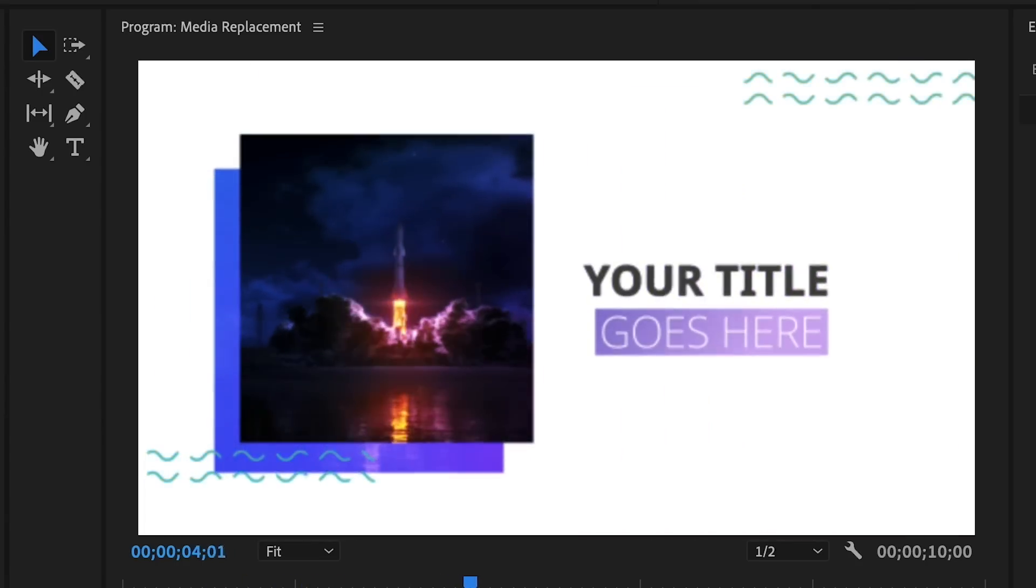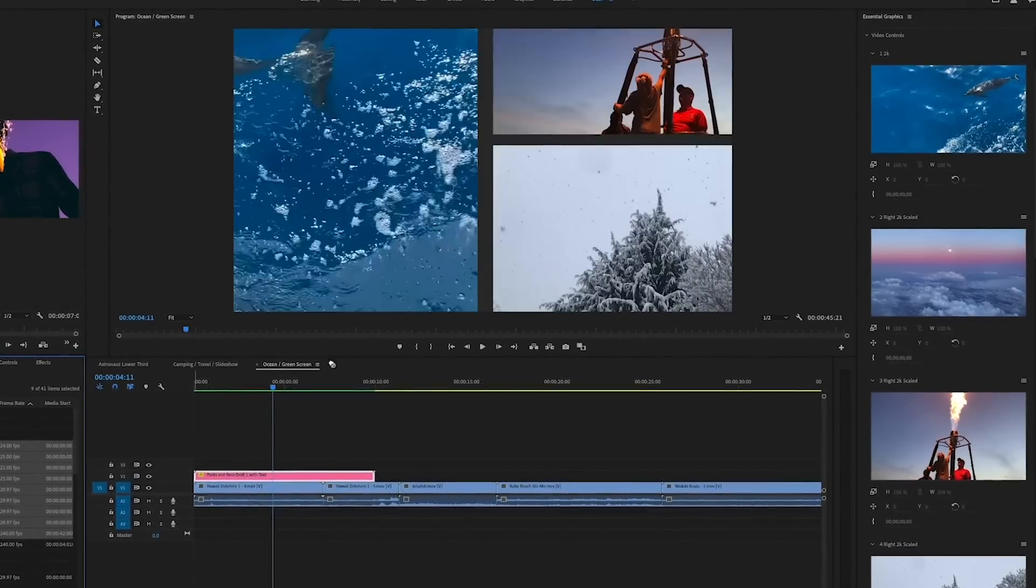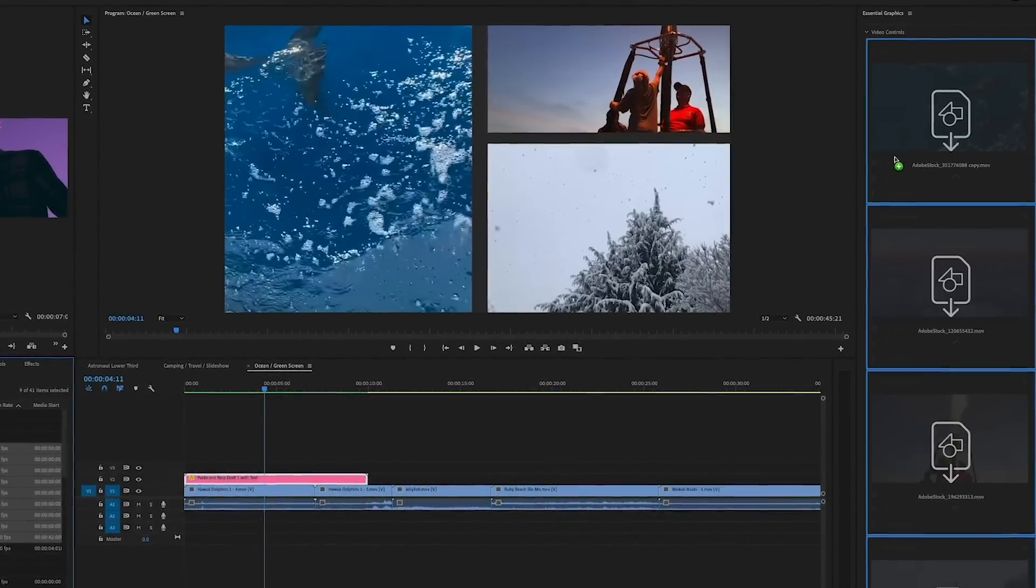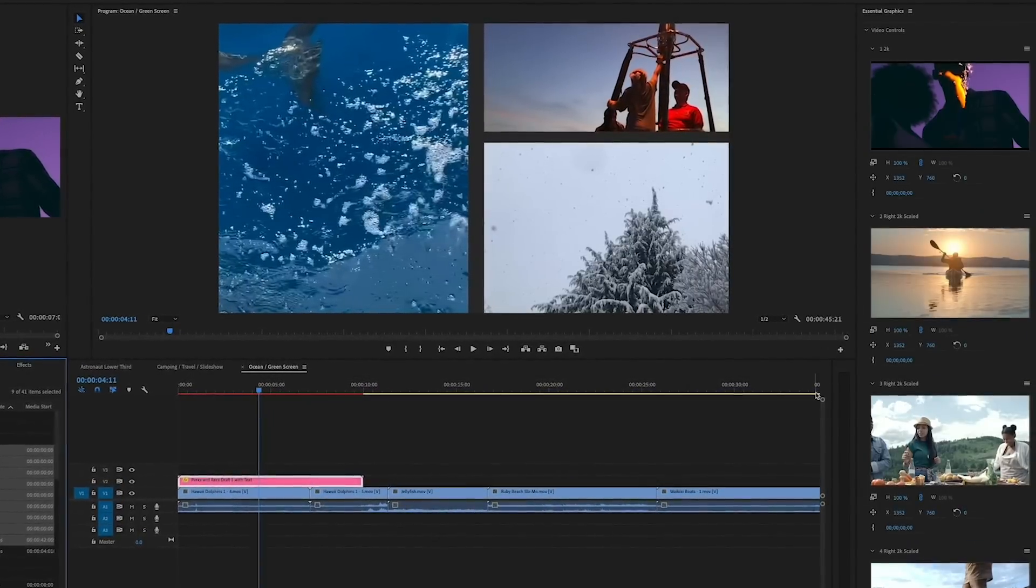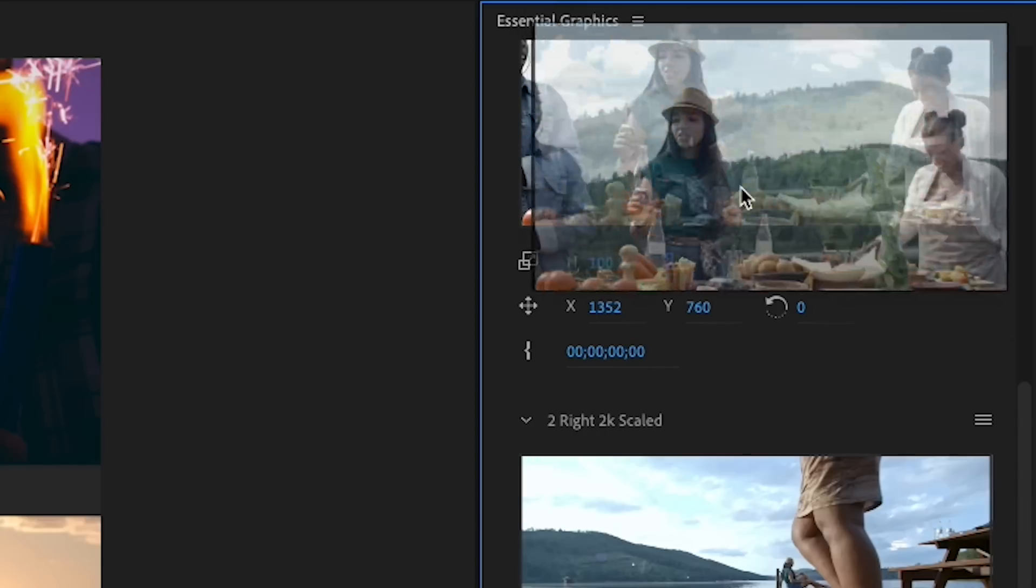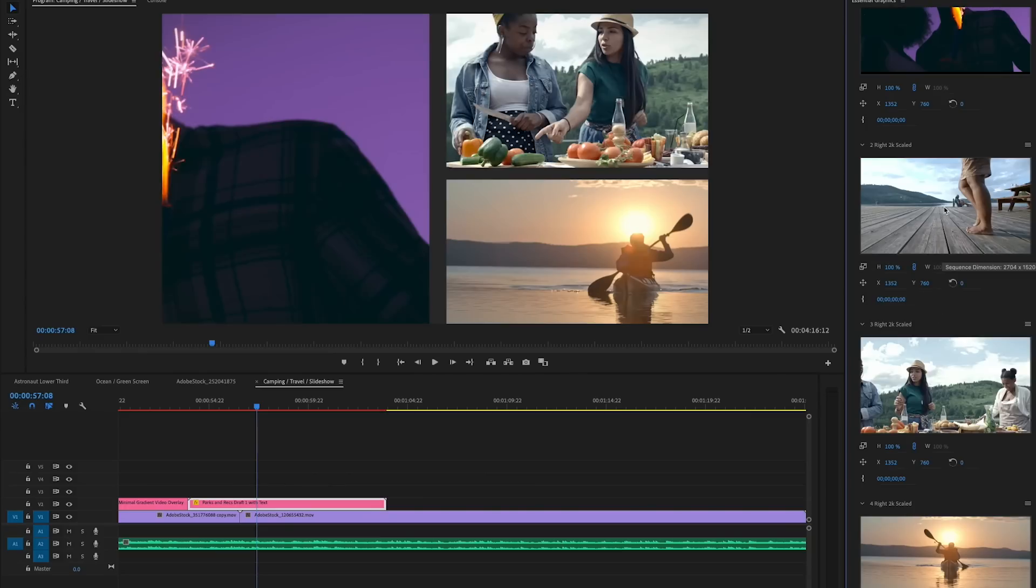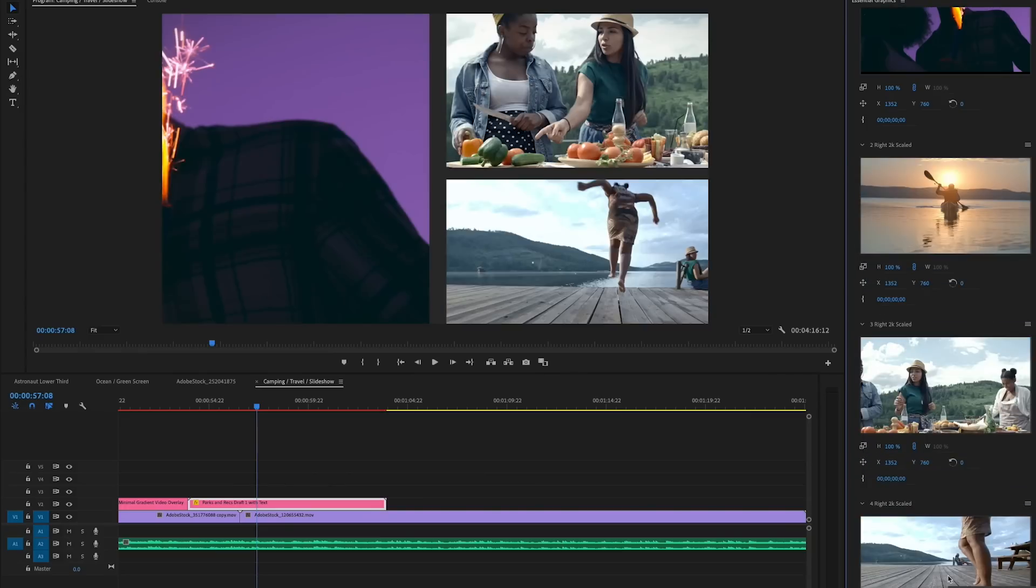If your template has multiple media replacement controls, you can drag several clips or images onto the controls to replace them all at once. You can also swap the order of the media by dragging one thumbnail onto another.